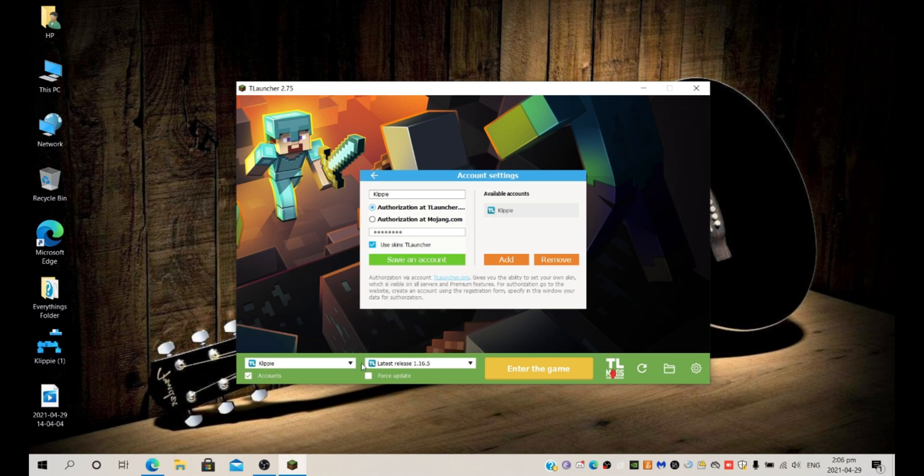Make sure this account is checked and when it looks like this you can enter the game.